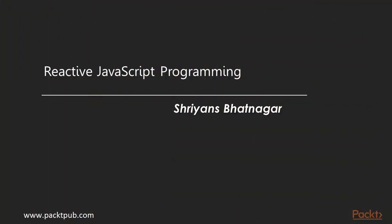Hi, I'm Sriyans and welcome to the course Mastering Reactive Programming. Through this course, we'll understand and master reactive programming in JavaScript.